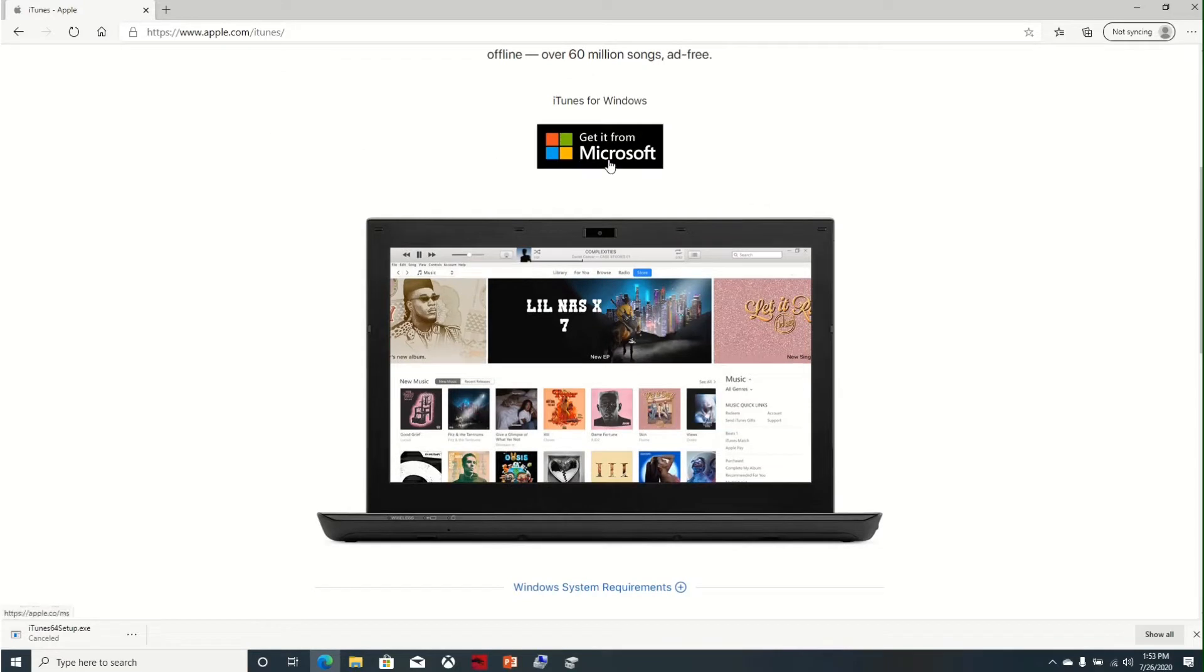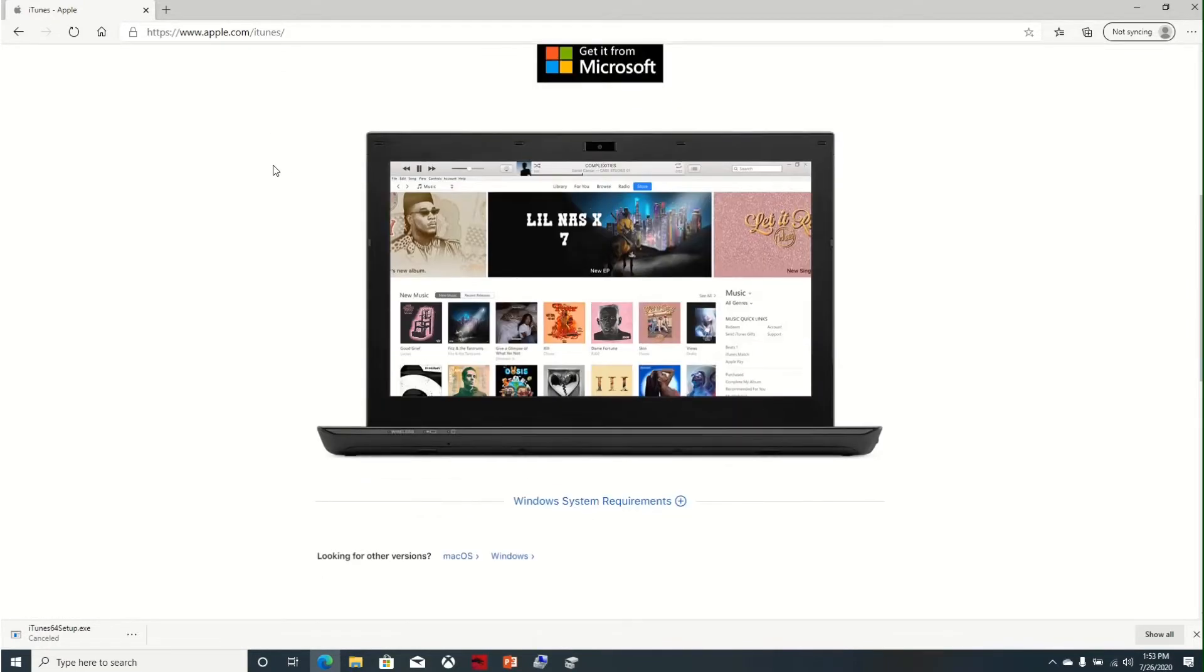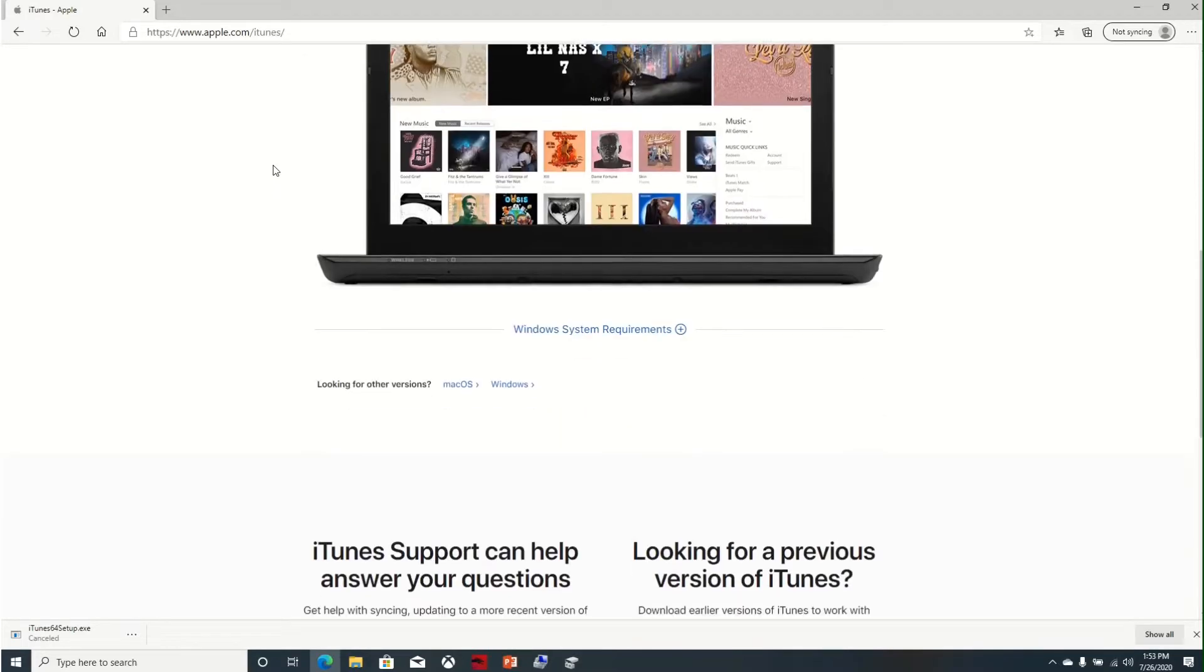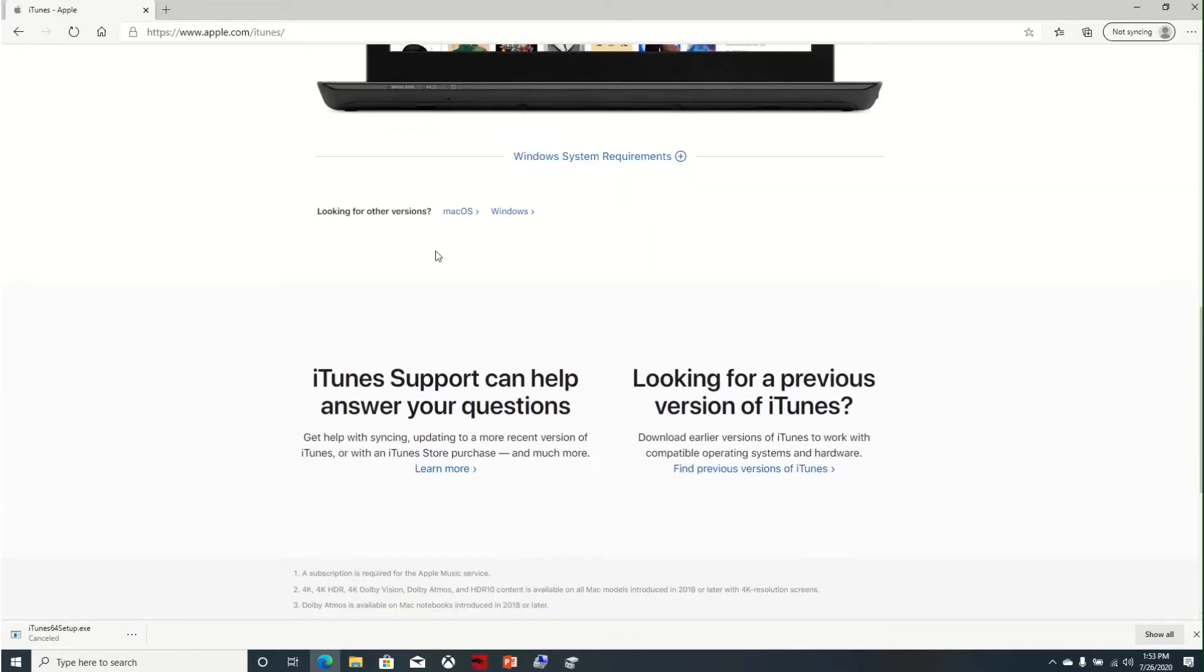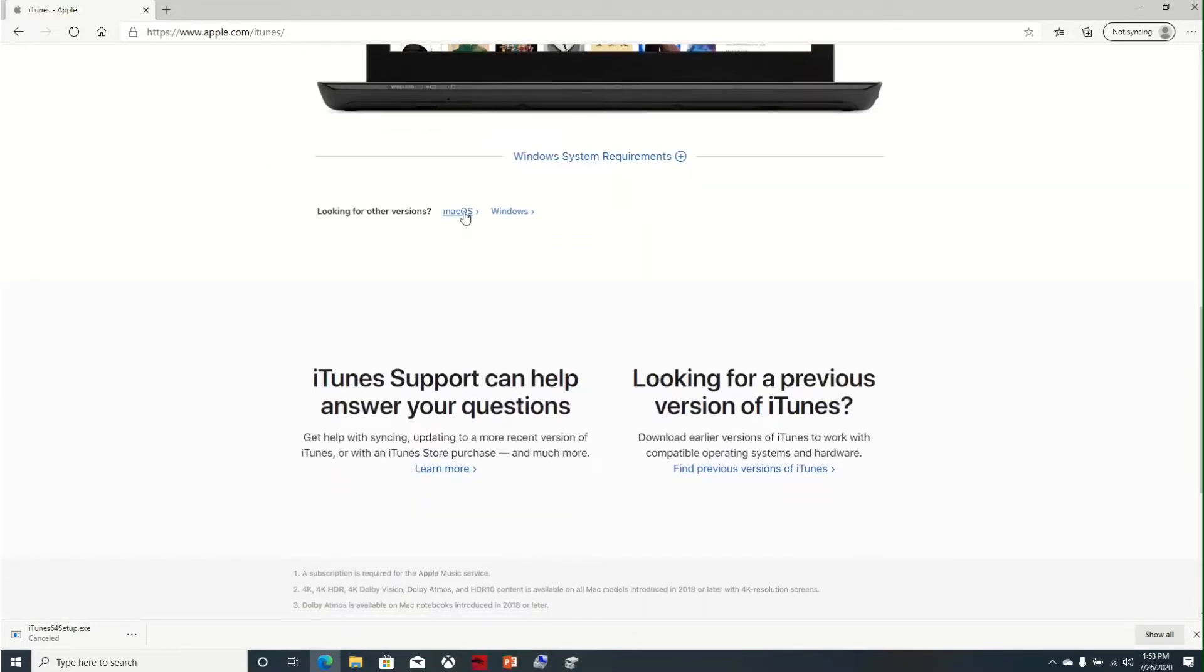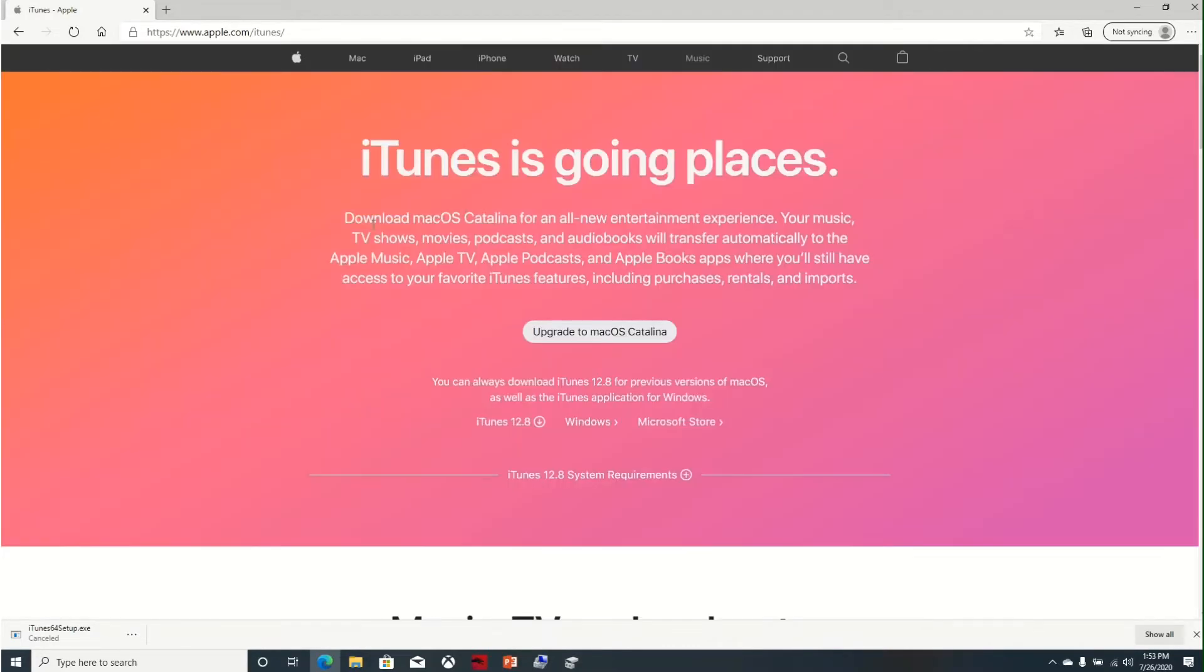You can download here for Microsoft Store for Windows, here for Mac.